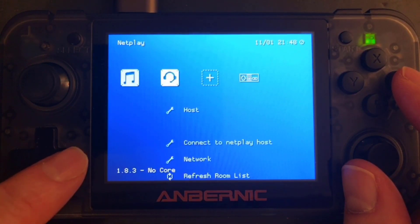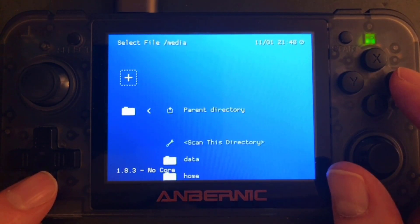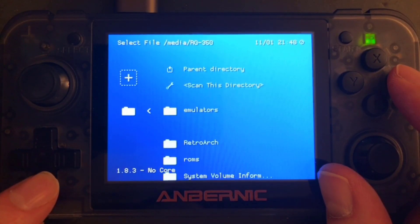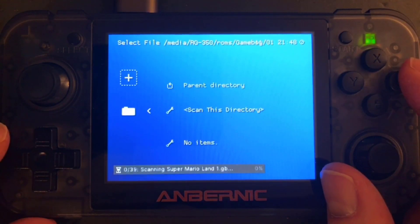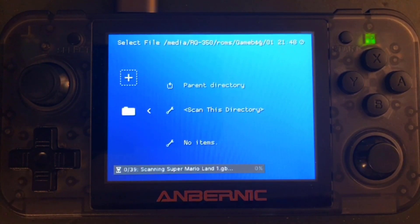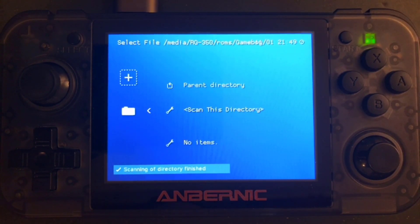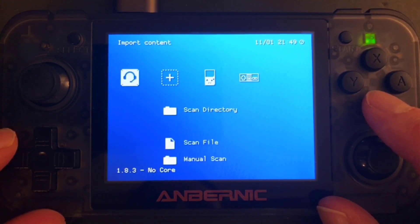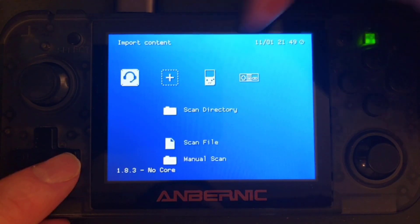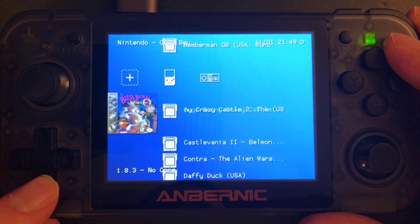Now go back and scan the directory of your Game Boy ROMs. Choose that directory — it's located on my SD card in the ROMs folder. Navigate down to Game Boy and select Scan This Directory. I'll fast-forward through the scan and show you the result when it's finished. The scan is complete. Press the B button to jump back, and now we have the new Game Boy list showing the Game Boy symbol. Switch over to that list and — tada — you have box arts for all your entries.